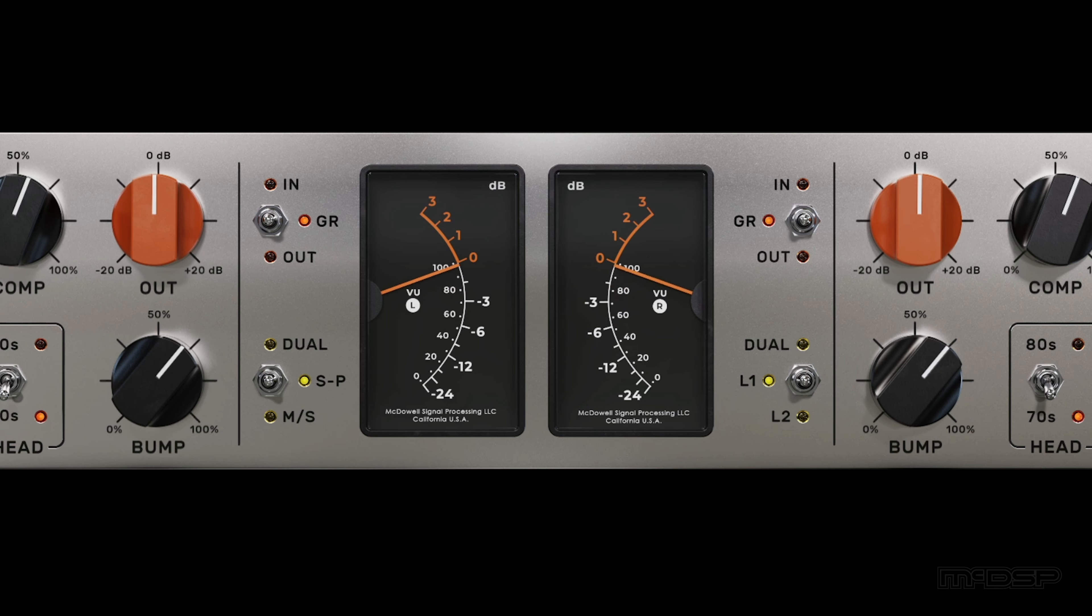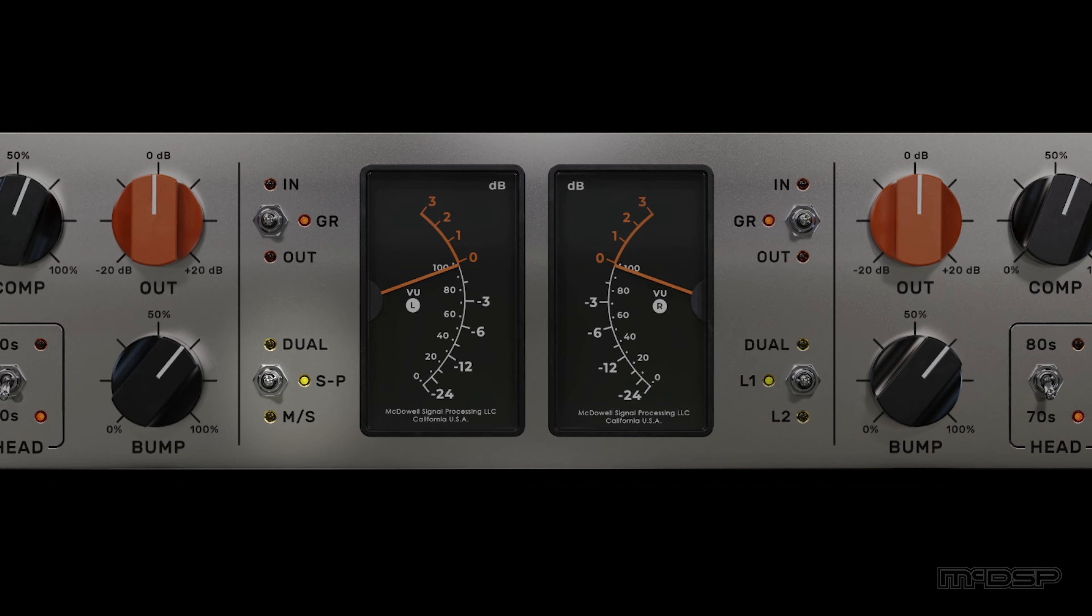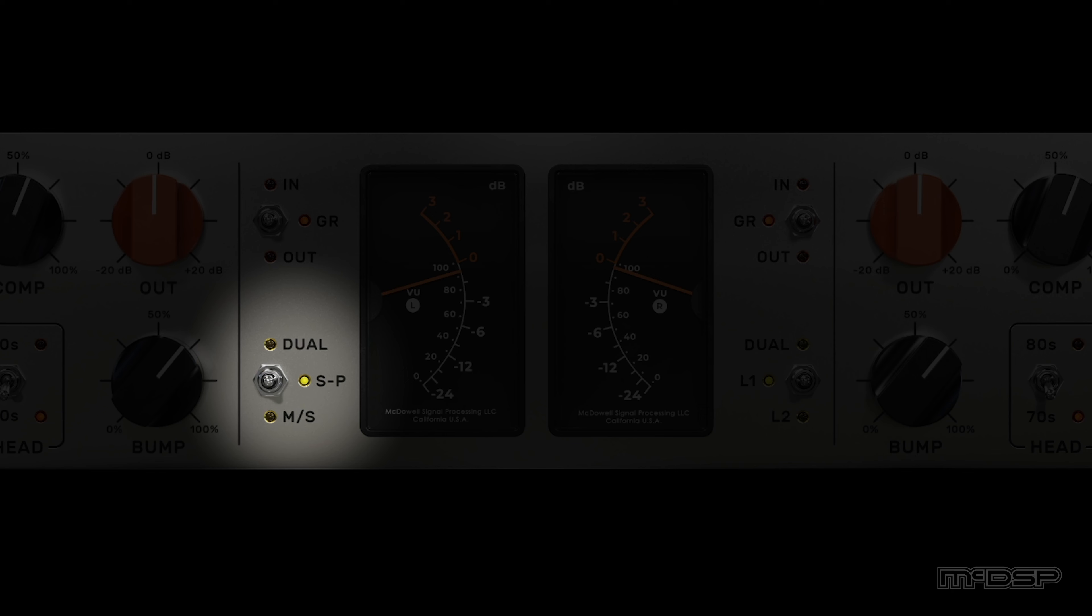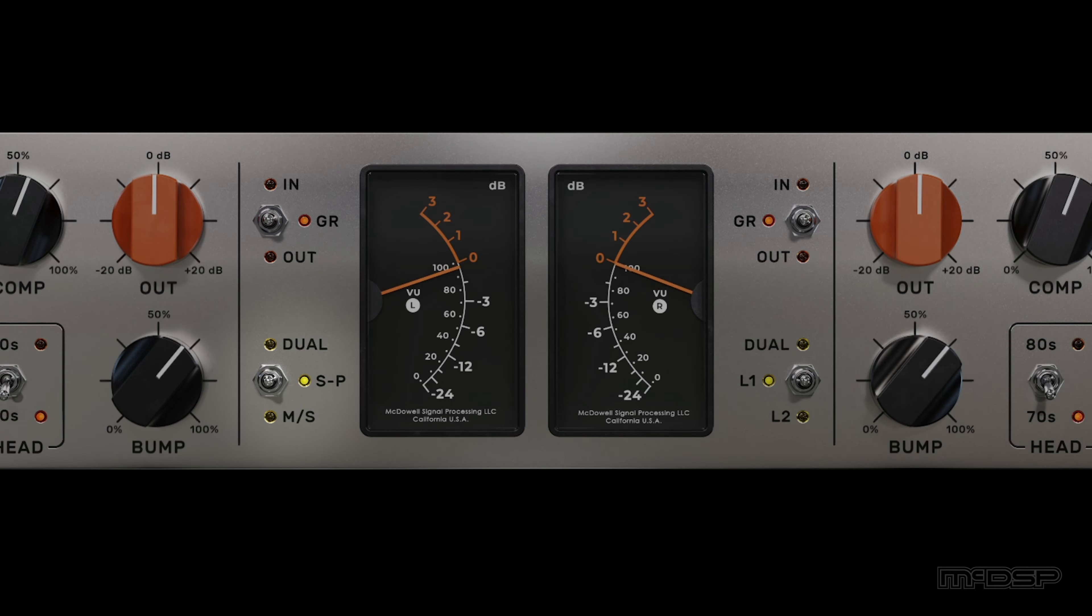The bottom left switch is the processing mode selector, which includes dual, SP, and MS options. While MS, or mid-side, is selected, the left side of the plug-in UI will only process the mids of the input signal, whereas the right side will only process the sides. When the dual or SP mode is selected, the left side of the UI will only process the left side of the stereo field, and the right side will only process the right side of the stereo field.